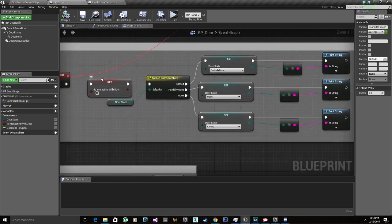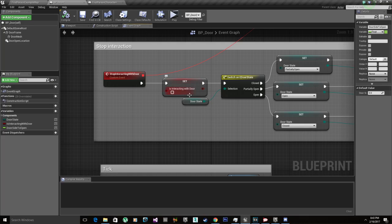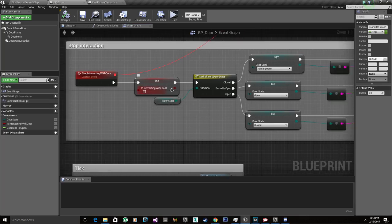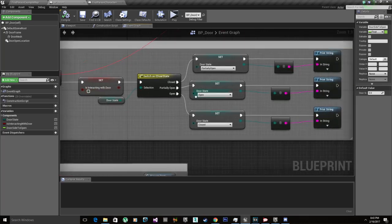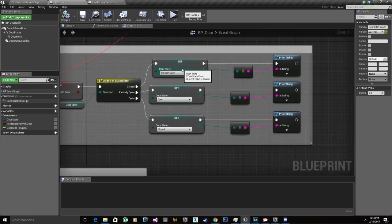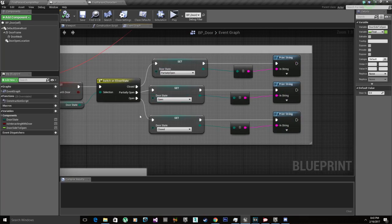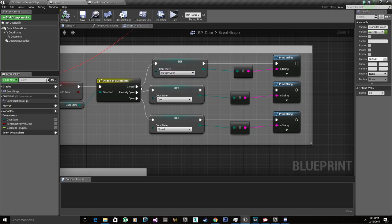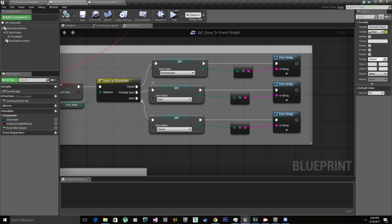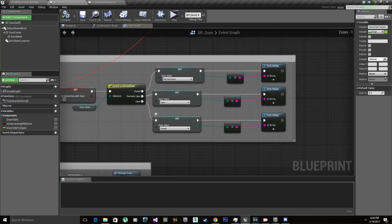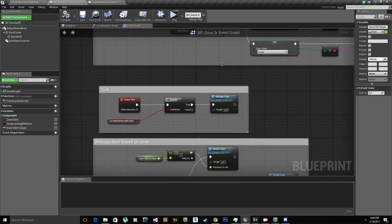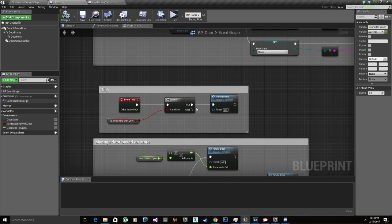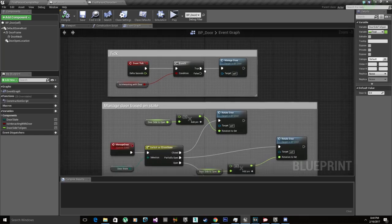After that set, we're going to then set interacting with door to true and start the timer to stop the door rotation from working. Then we check the door state and set it accordingly. If I'm opening the door, if it's closed it's going to set to partially open, if it's partially open it's going to set to open, and if it's open it's going to set to closed.